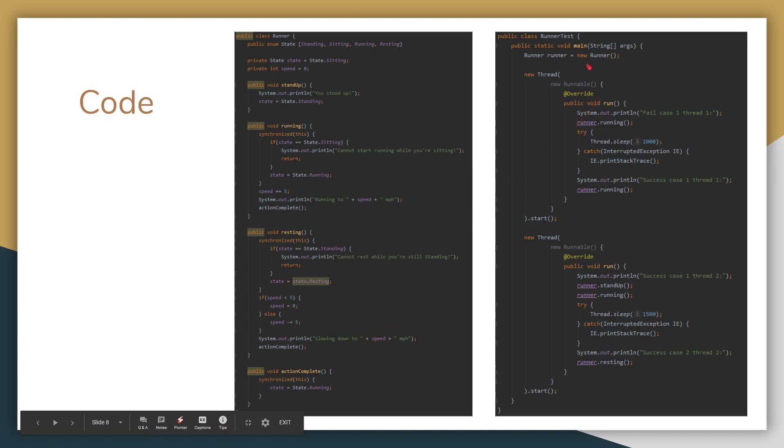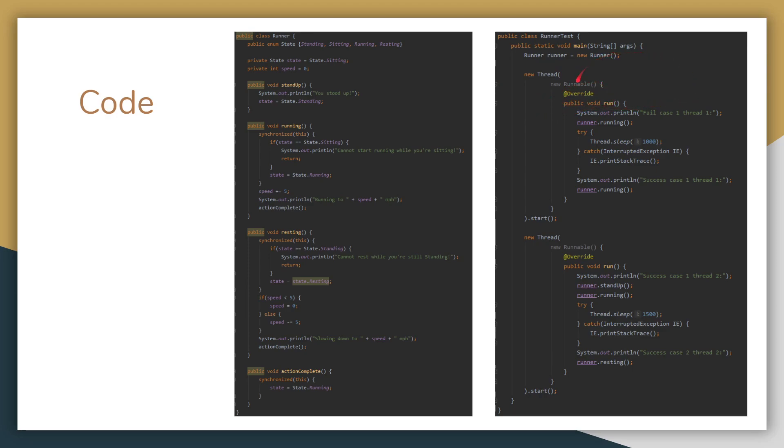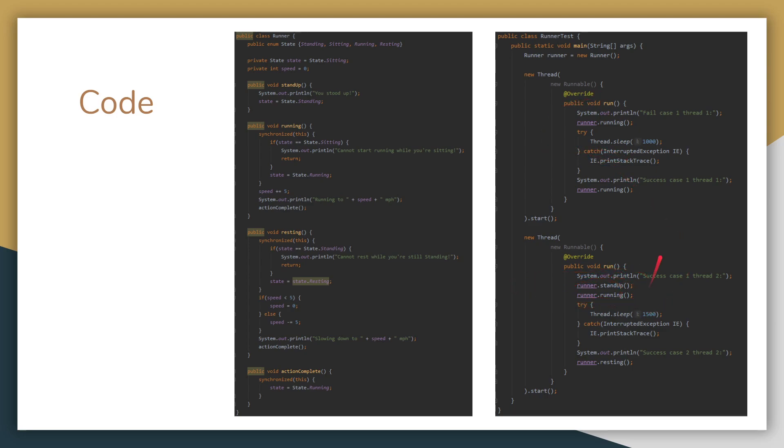So here, the test case, kind of think of this as having two different runners. So we have the first runner, which, so we have the first thread, which I've set up to fail. So this one will try running. But since the initial state is standing, he obviously can't start running. And at the same time, we have down here, the second runner is standing up, and then he'll start running. And we also have sleeps in between here to allow these to wait on each other.